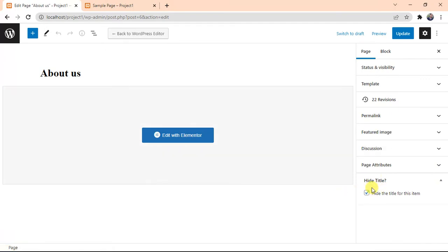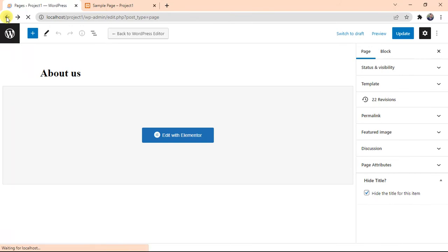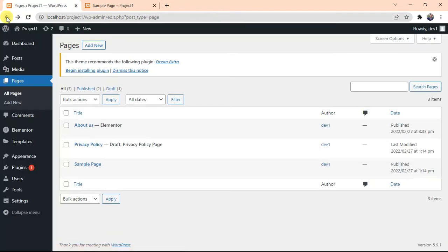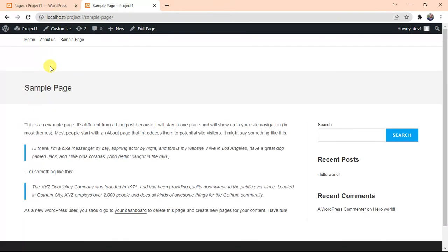So you will see Hide Title option here. This is from the plugin we just installed. You can check this box if you want to hide the title. After checking this box, just click on Update. So it will hide the title on your page. This is the second method you can use.